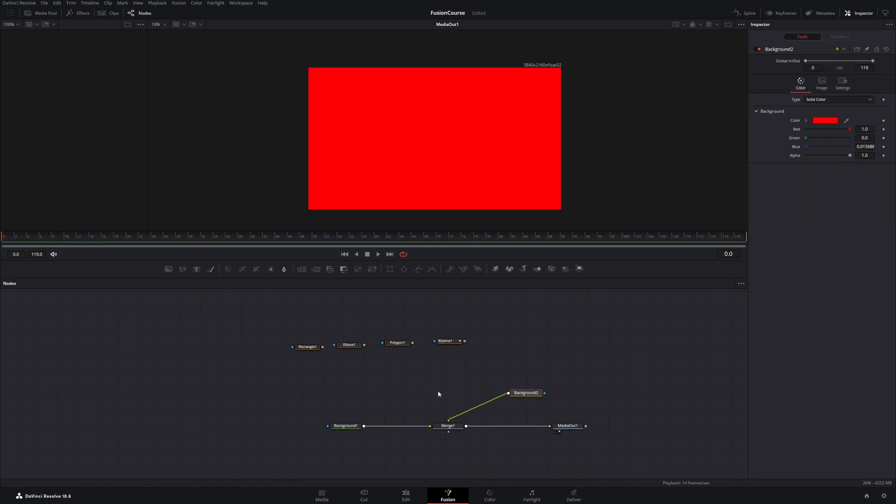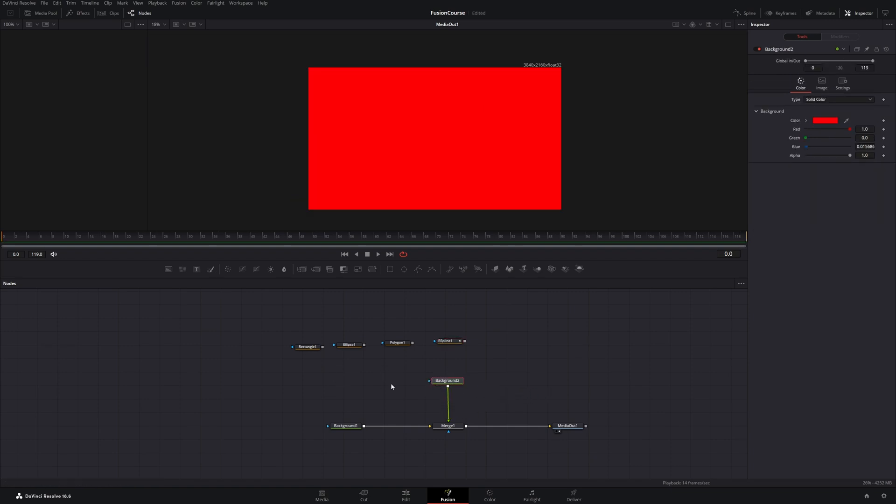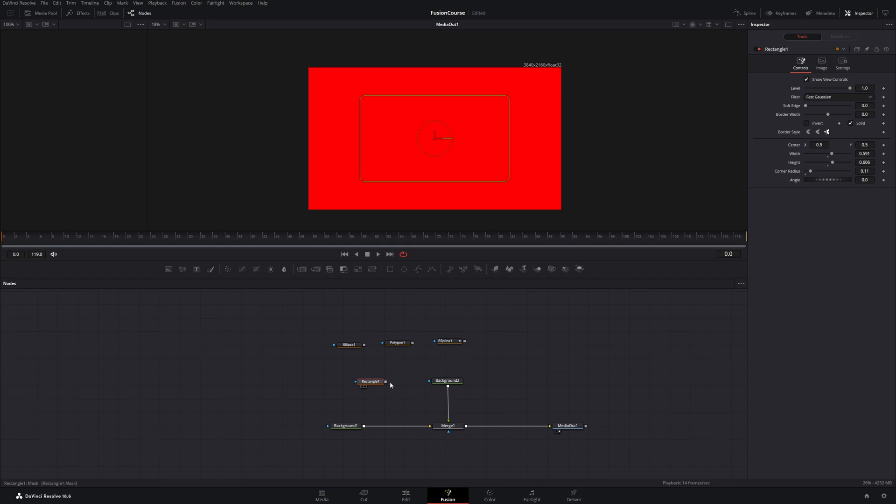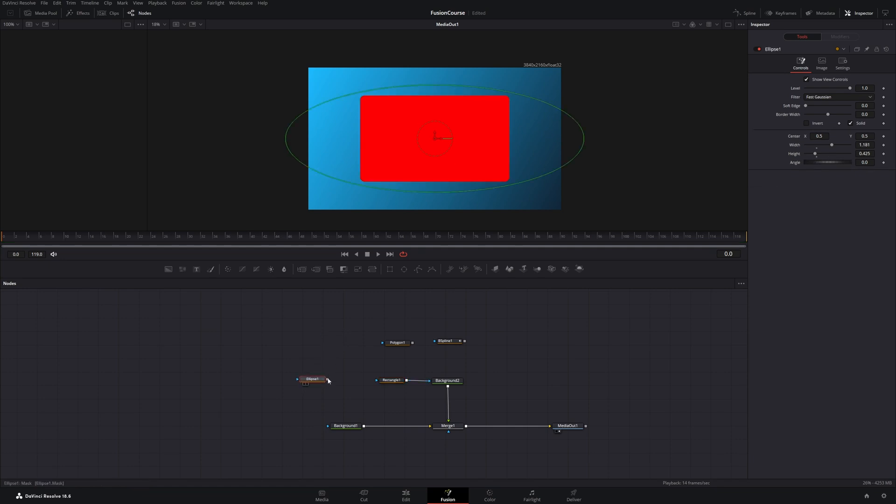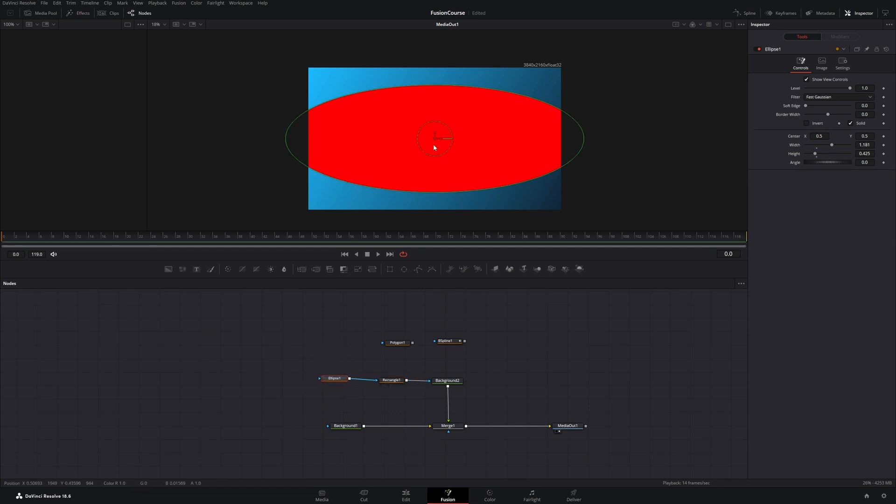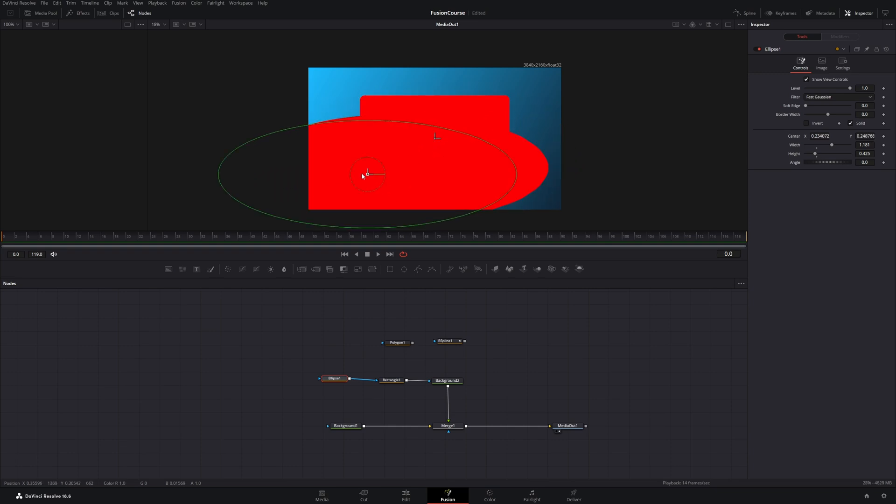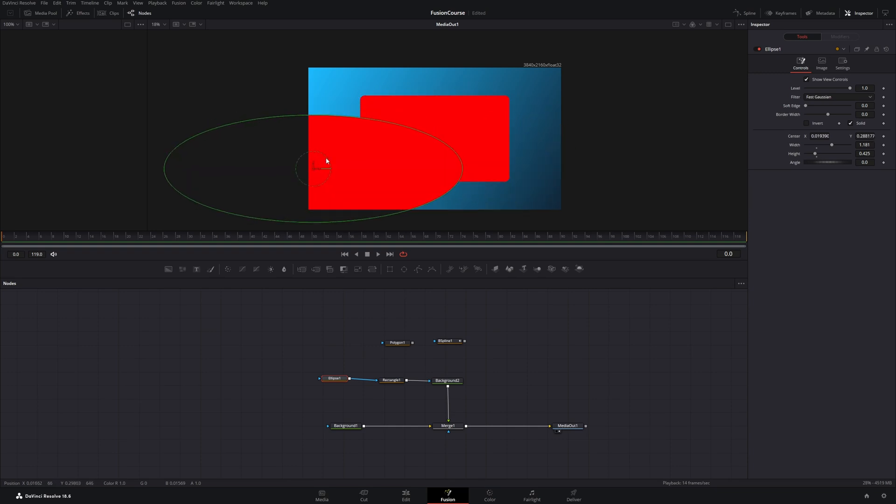And before you click off the video, let me show you something real quick. Let's reconnect our rectangle node to our background node. Now let's get another one of these nodes and hook it up to the rectangle node. And as you can see, these are already merged. So now we have the rectangle and the ellipse.